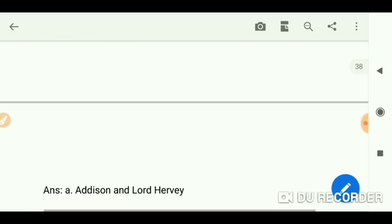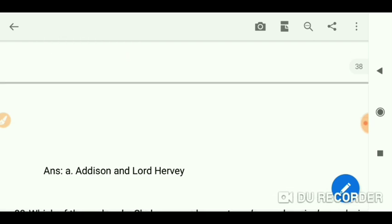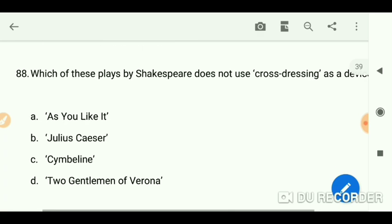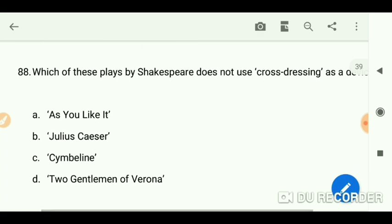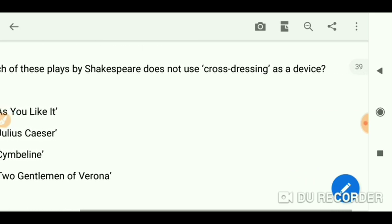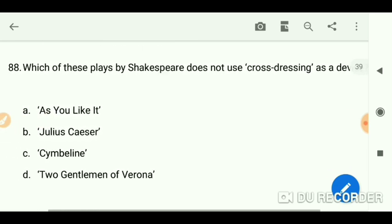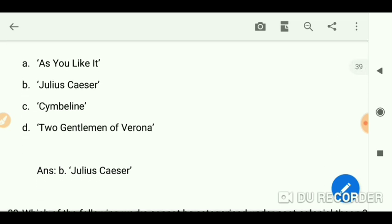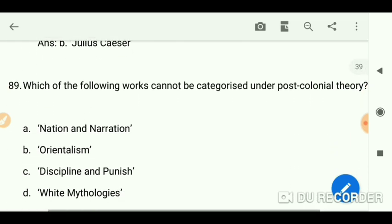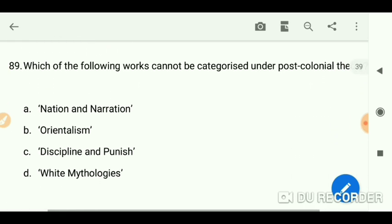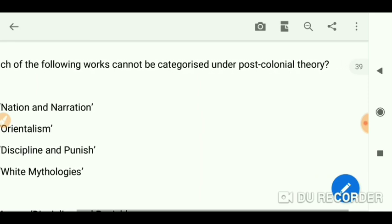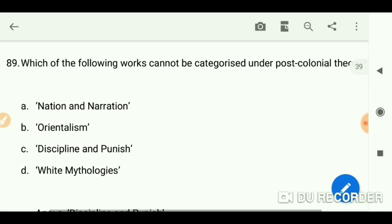Which of Shakespeare's plays does not use cross-dressing as a device? The answer is Julius Caesar. Which of the following works cannot be categorized under postcolonial theory?